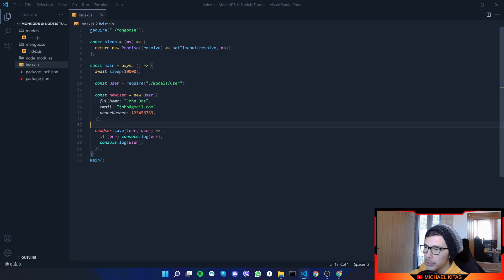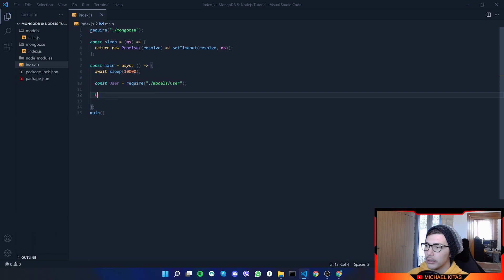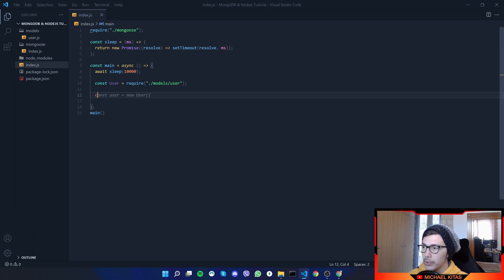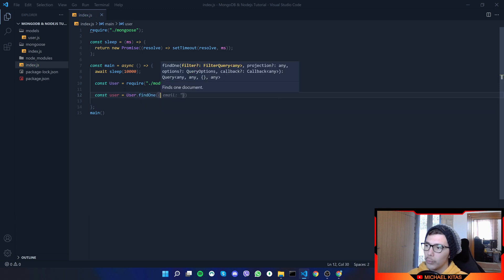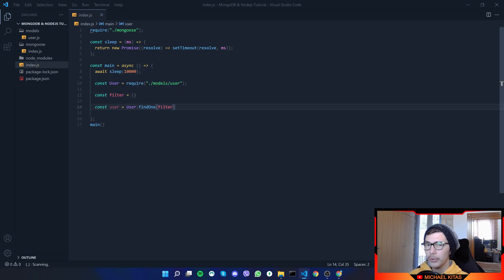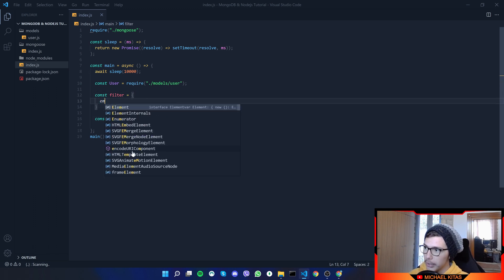Let's go back to Visual Studio Code and remove what we won't be using. We can do this either asynchronously or normally — let me show you both ways. Asynchronously, we do `const user = await User.findOne()`, then pass an object which is the filter. We can declare `const filter` separately or pass it immediately — it doesn't really matter. The filter can be the email field.